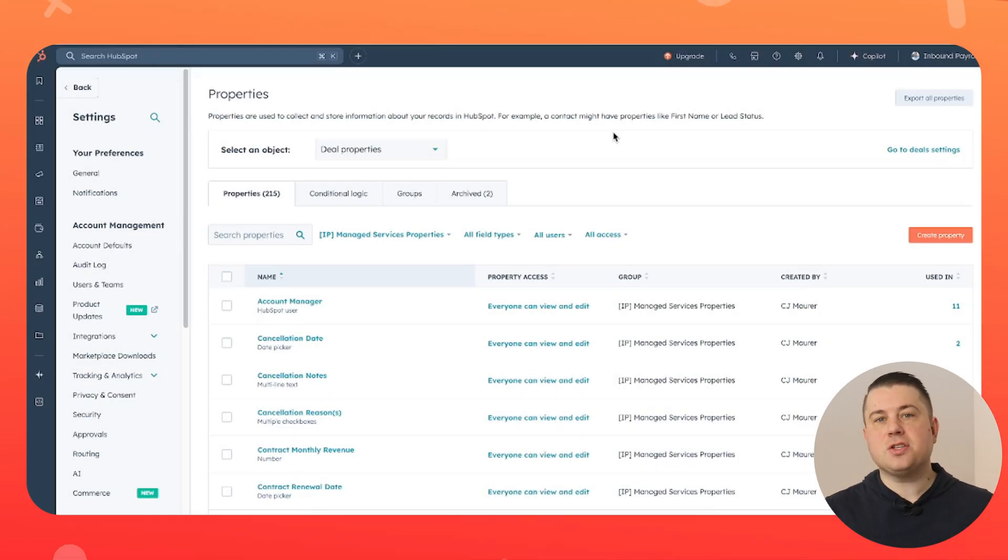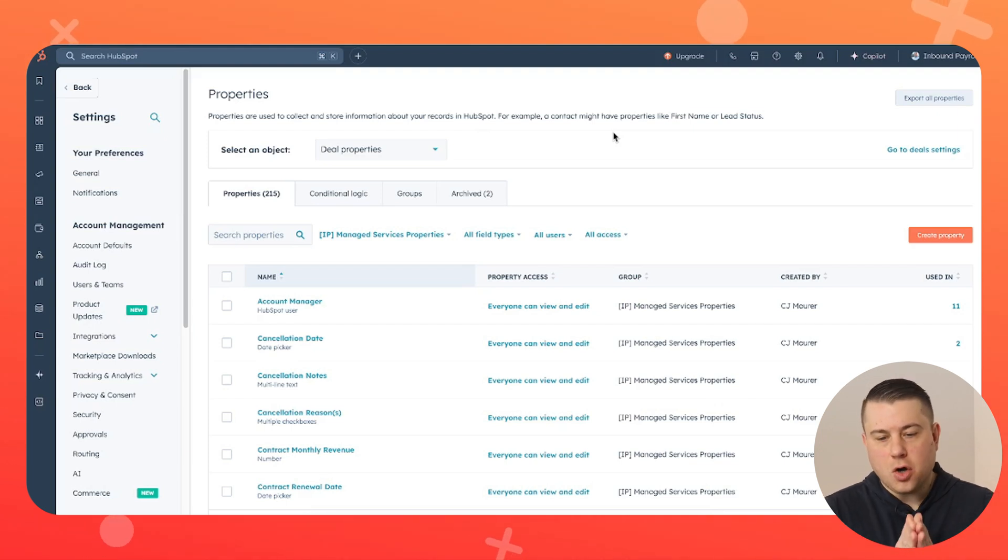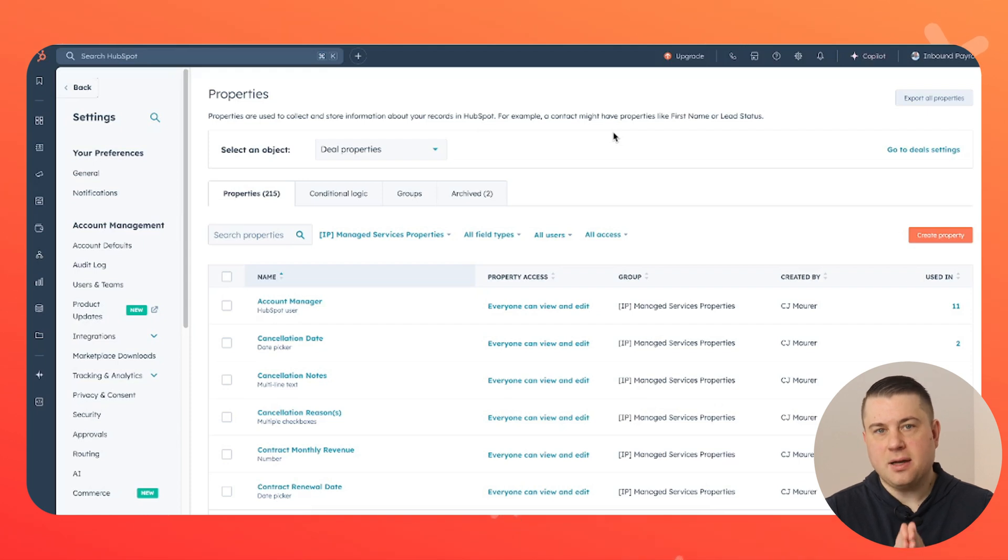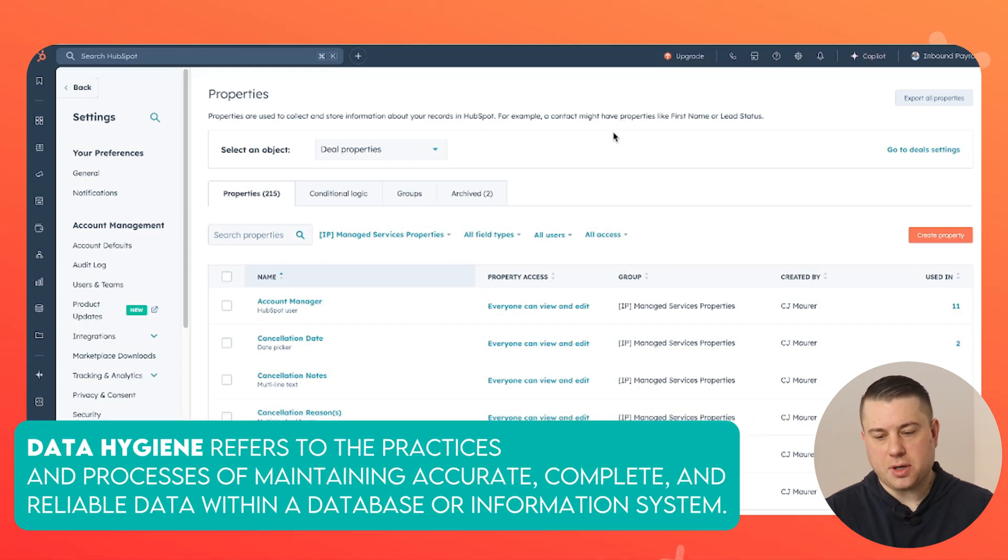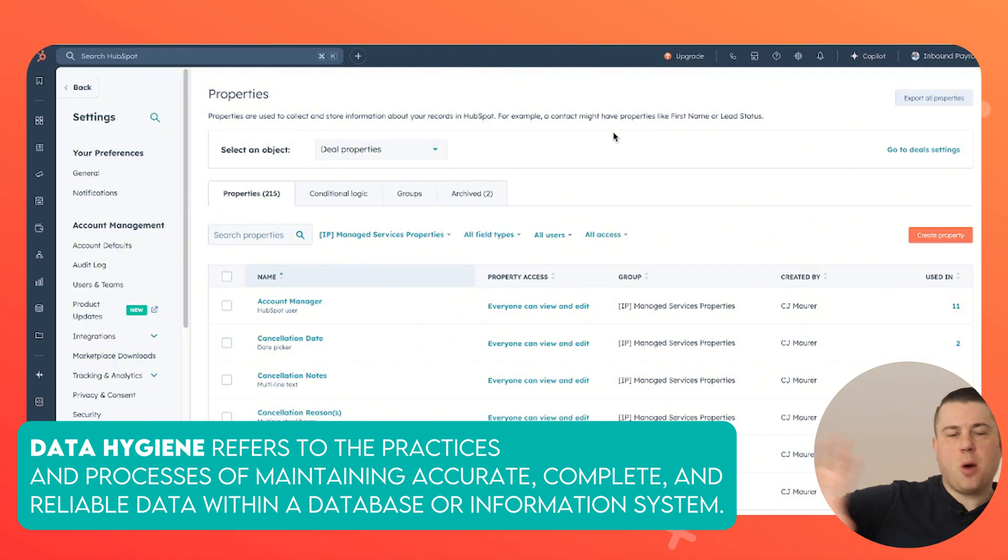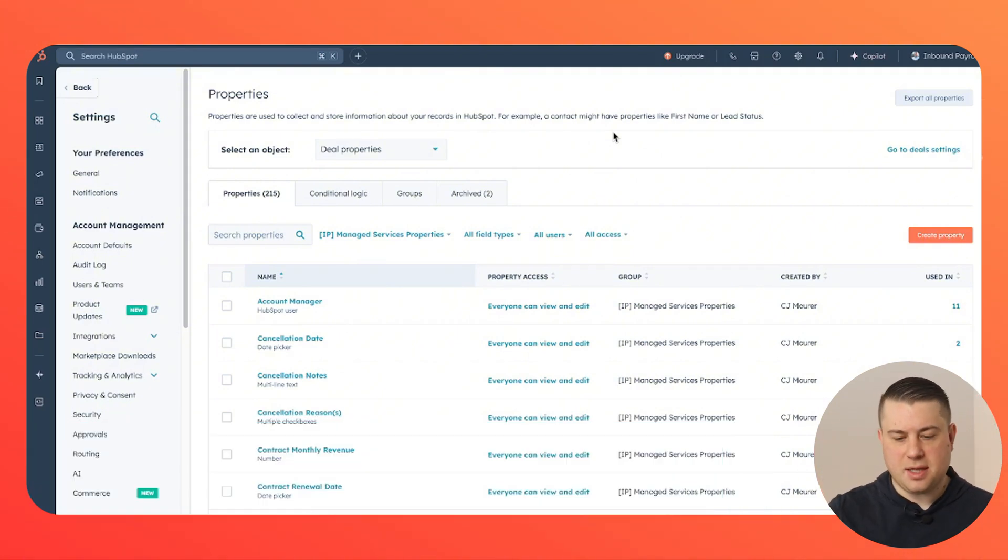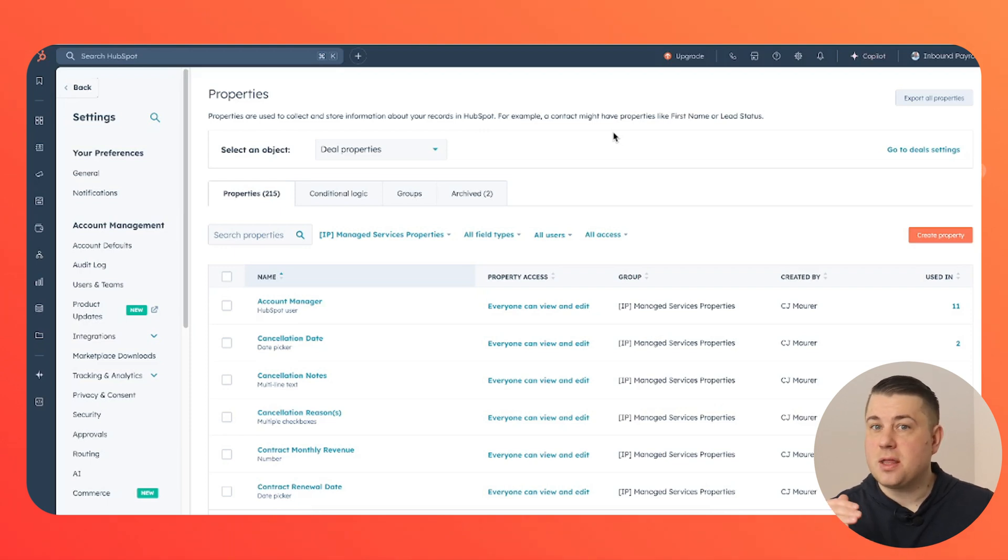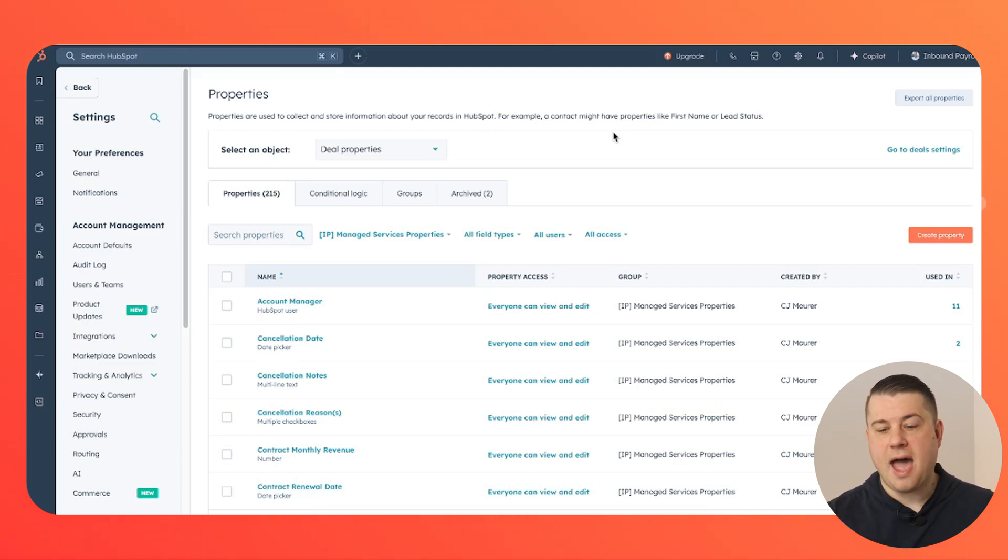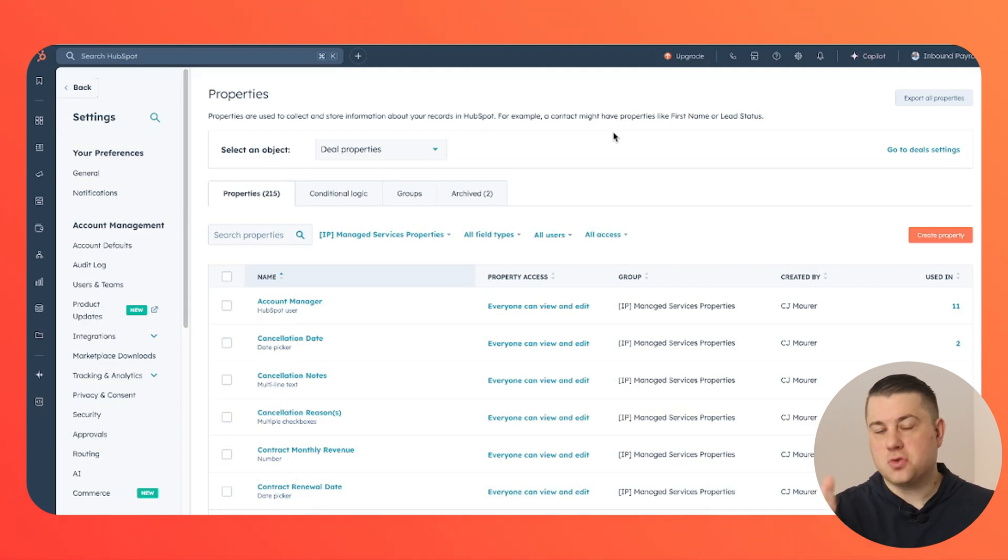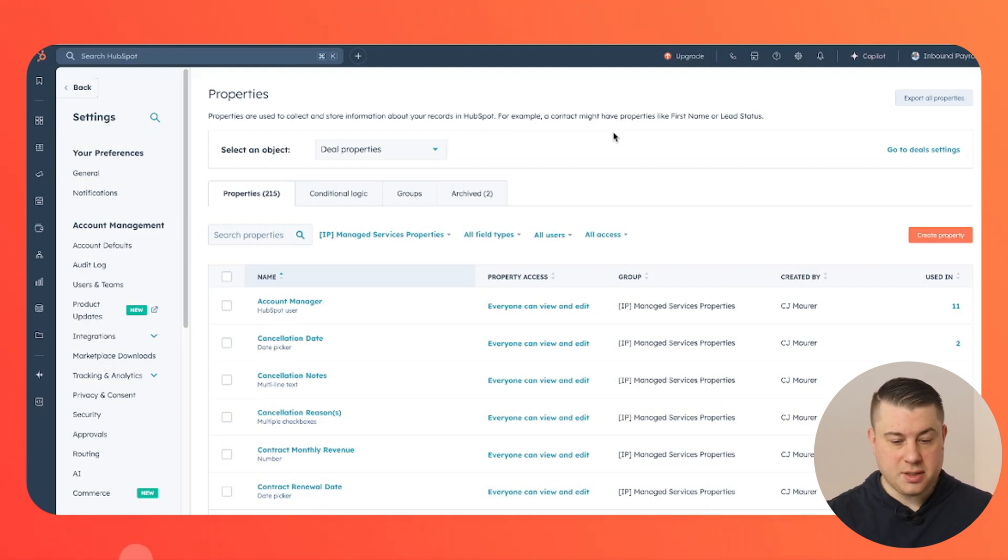So as you probably can assume, smart CRM configuration begins with data hygiene and organization. So before you even start thinking about pipelines and fancy workflows and things like that, think about the data, specifically the properties that an account management and/or sales team would need to track a managed services engagement and complete a renewal process.